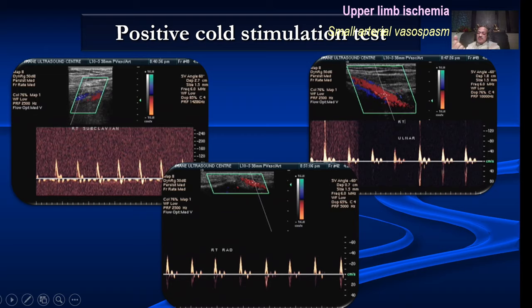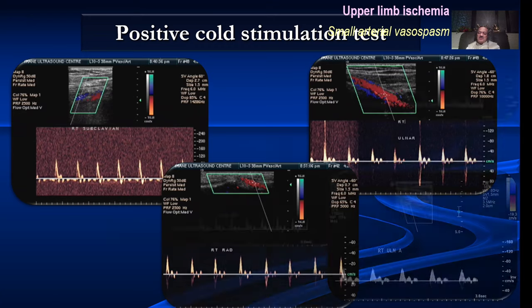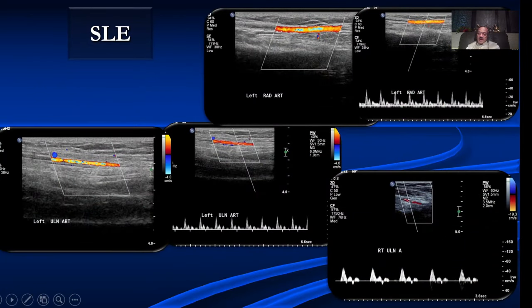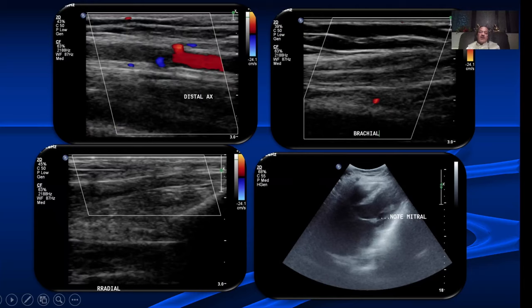A good test for vasospasm is the cold stimulation test. In an abnormal response, after the patient holds and releases the ice, the waveforms do not come back to normal — we persistently see a high resistance waveform and the patient complains of a lot of pain. Here is a young lady with SLE — there was a persistent high resistance waveform lasting almost 20 to 25 minutes, and the patient had severe pain in the hand, almost repenting having done the test.